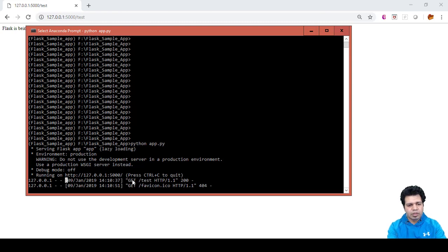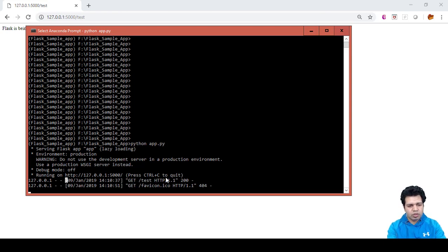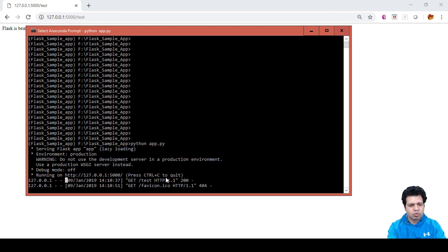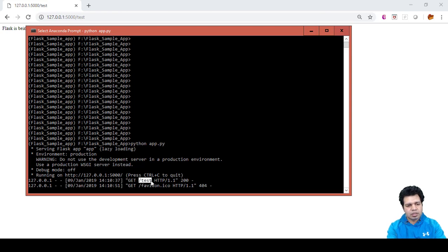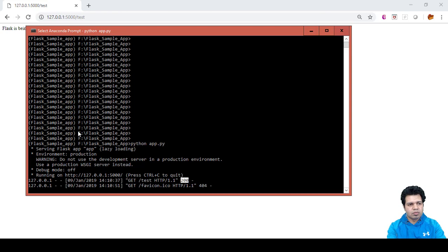We have different request methods when we work in web-related applications. We have GET and POST. GET is to retrieve some information from the remote server, and POST is to post some values on the remote server, which we are going to see in upcoming videos. Here you can see the next value is slash test, which is nothing but the endpoint, and this is the response code which is 200. 200 means successful, so our app ran successfully.